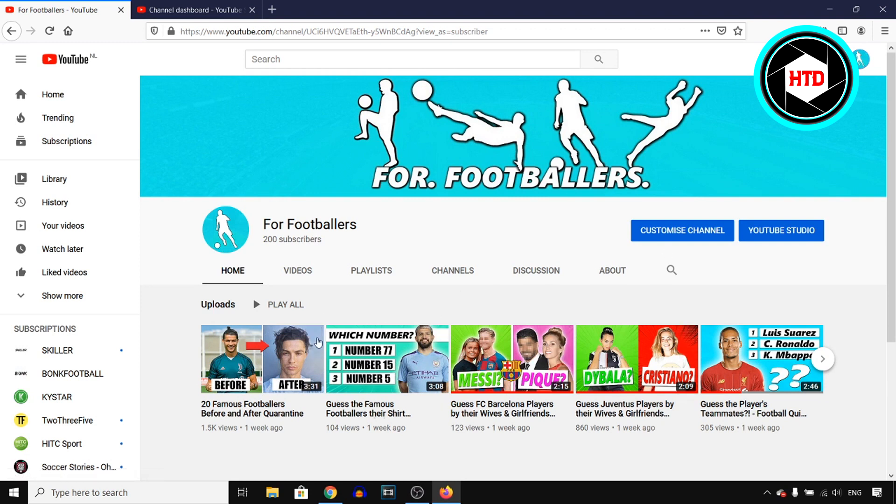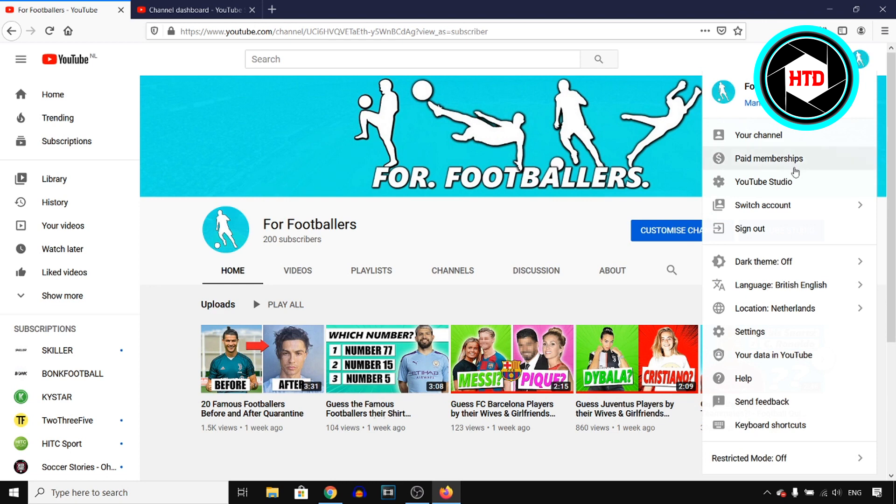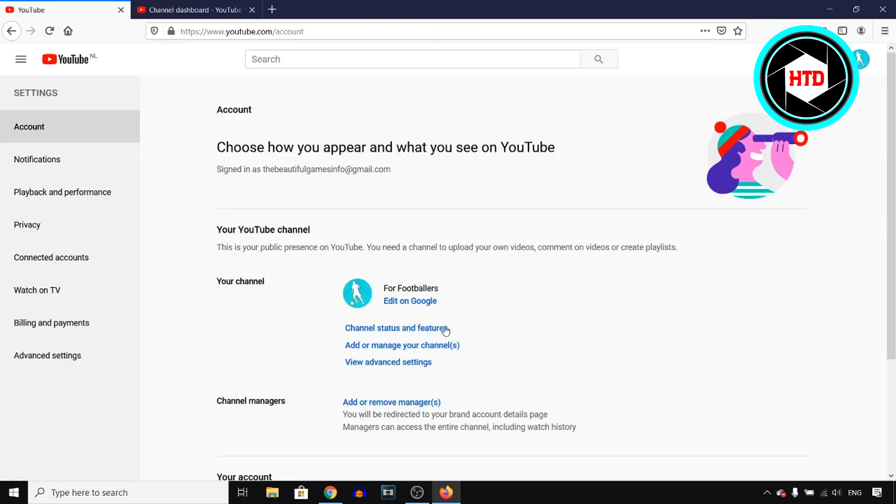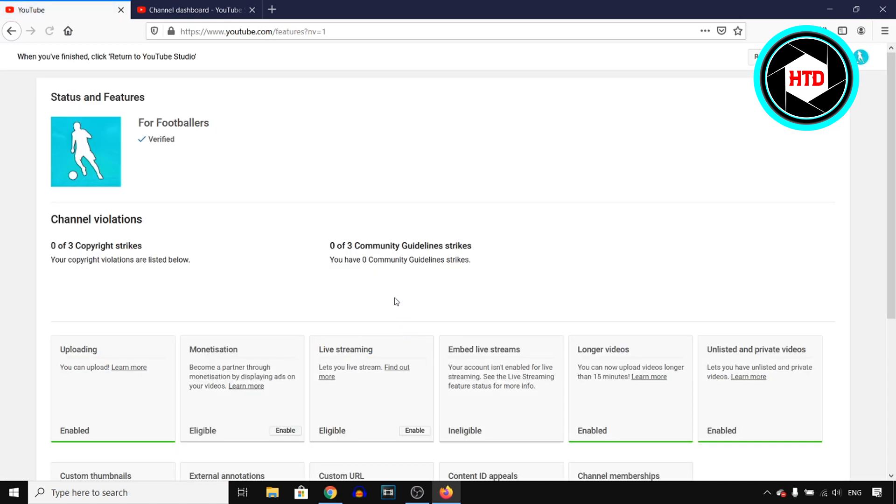Now in order to actually add these, first of all, you want to make sure to verify your account. So go into your settings, click on channel status and features. If you don't have a verified account yet, right there you'll find a button where you can click on verify and you can then verify your account by confirming your phone number.